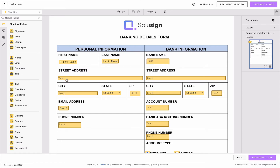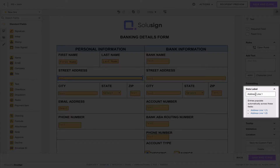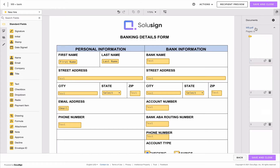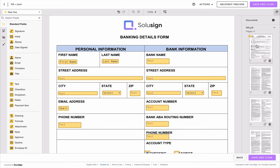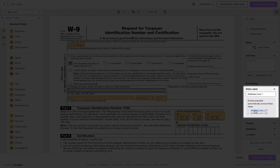For example, in this case we've got 'address line 1' here on the first document, and if I go to my other document — the W9 — I've also called that field 'address line 1'.